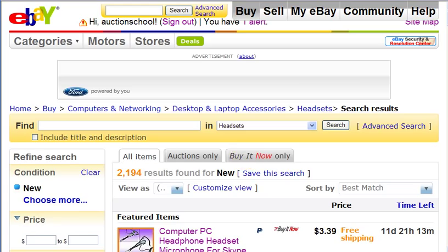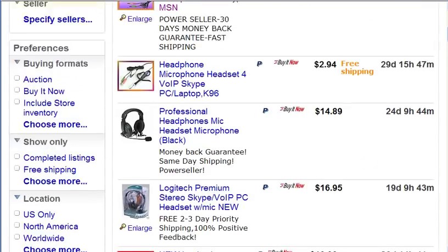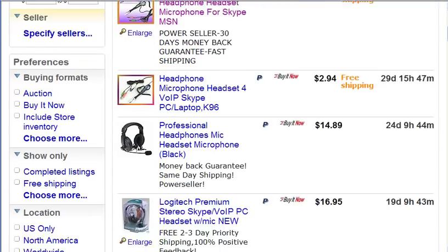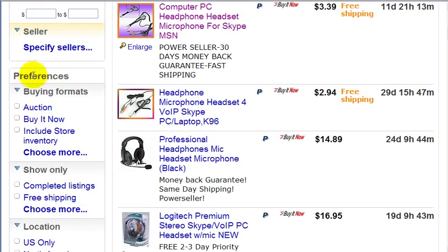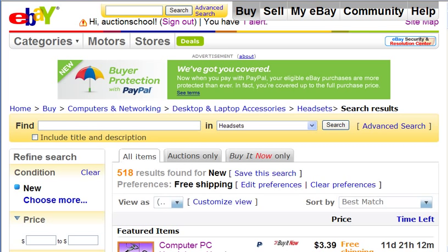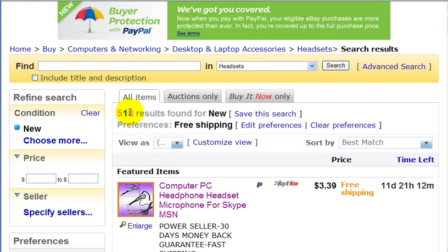You could narrow it further by going to the preferences. For example, if you only want to buy from an auction or buy it now, you just click on any of these links. Or if you want free shipping, you could click on that link. So let's do that — now we have 518 results to look through.